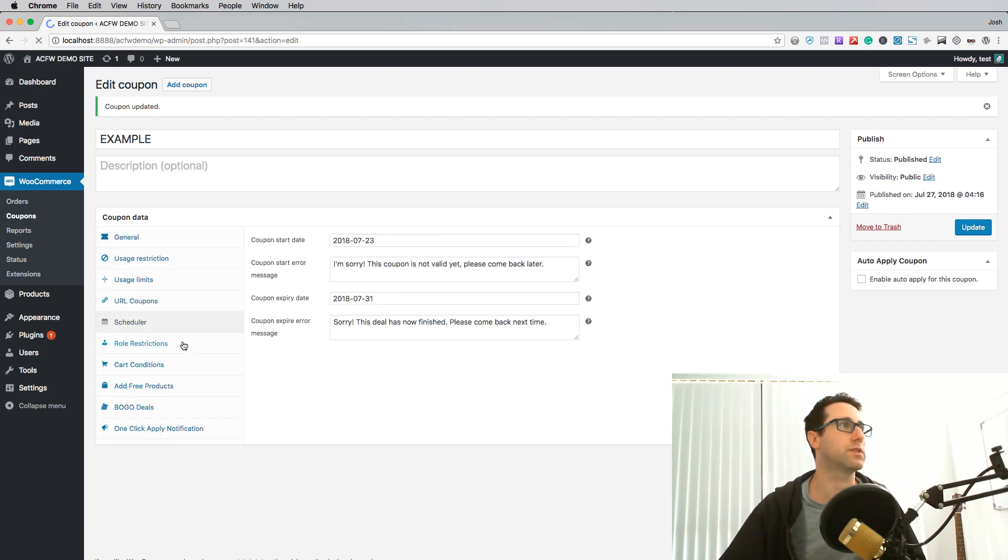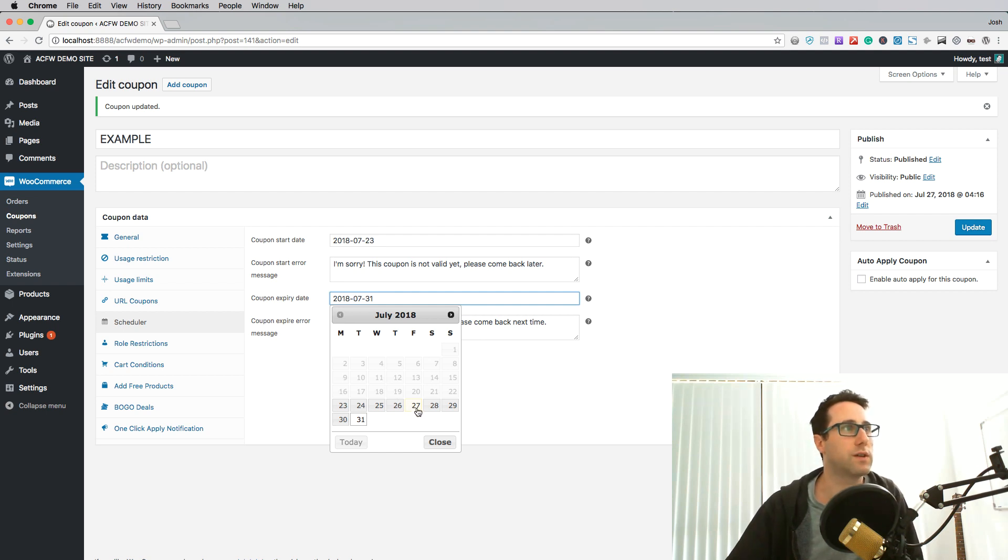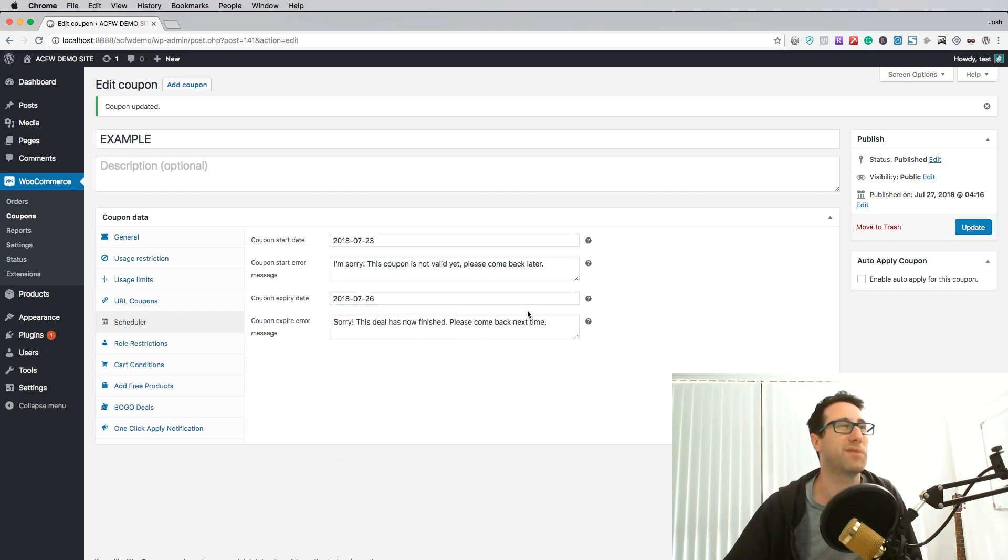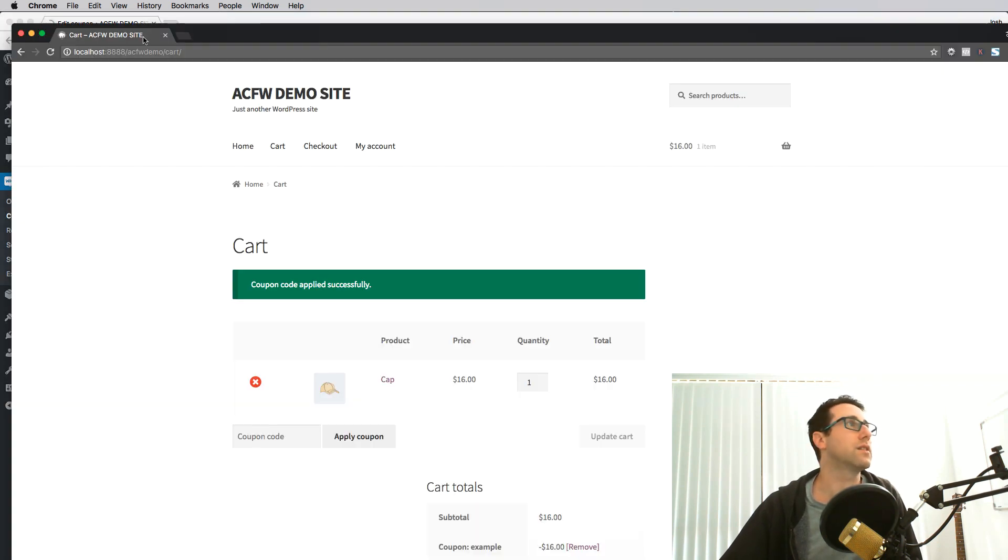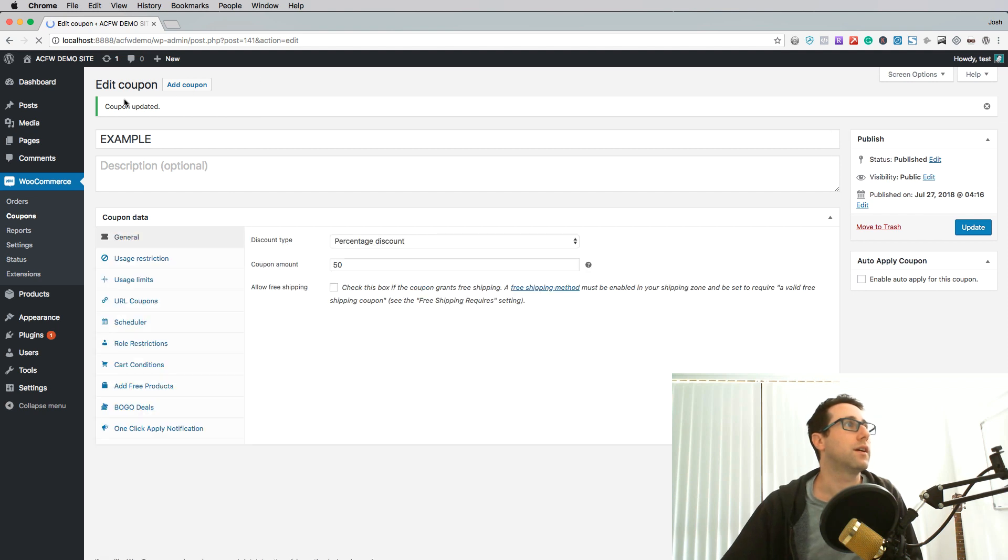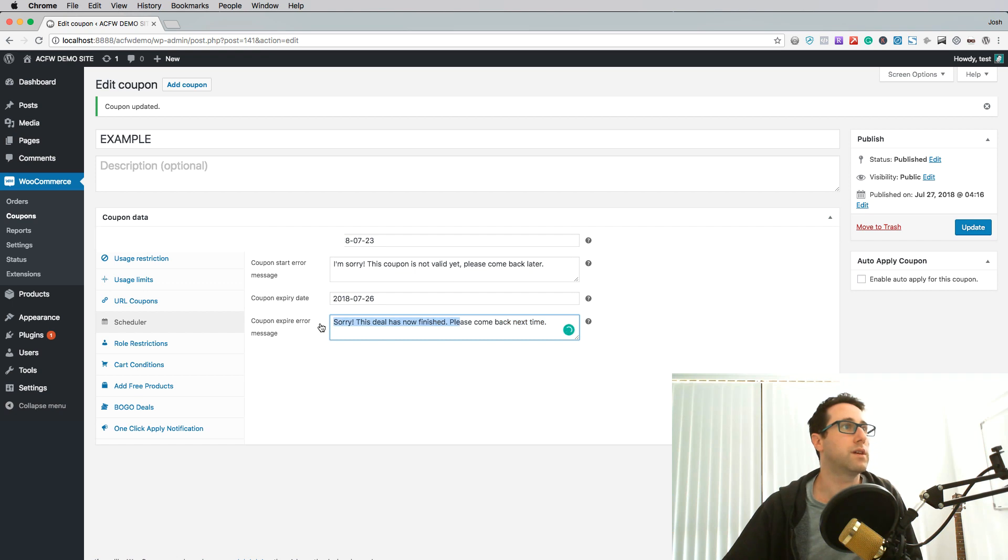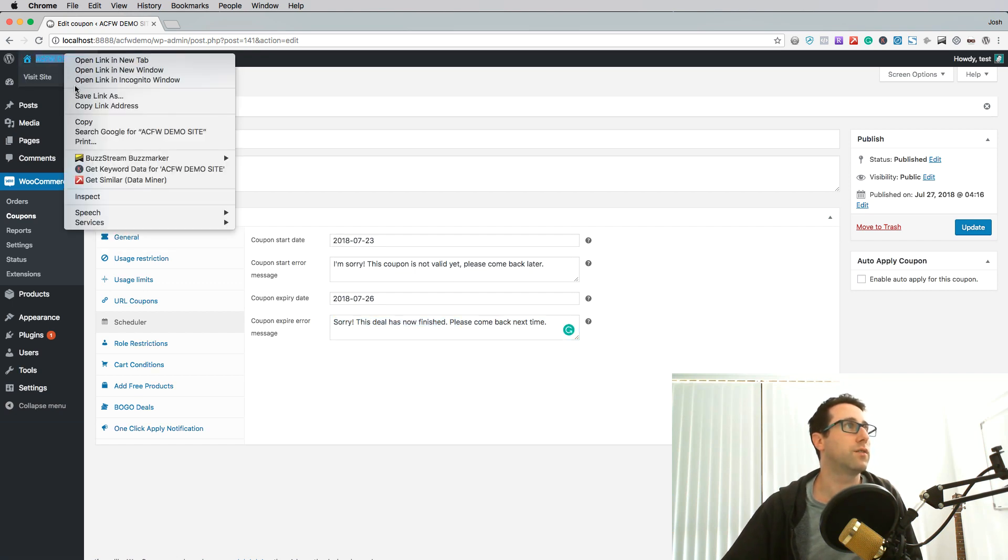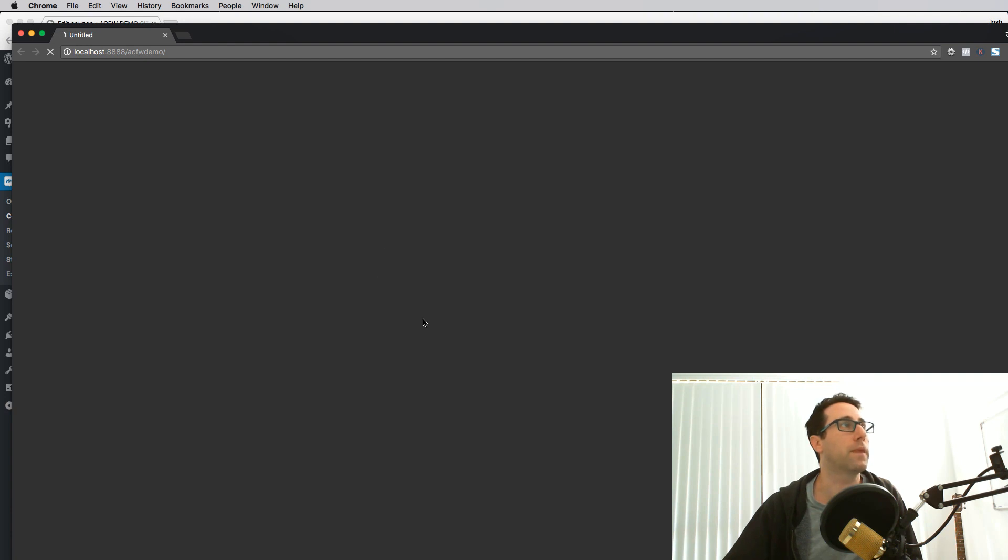Now the next thing I want to show you is the expiry. So what happens when a coupon expires? I'm going to just shift this coupon expiry date. So today's the 27th, let's imagine that the coupon expired yesterday. Update that. I'll just close this other session here and let's check. Okay we've got the 26th so it should be showing this message here if we try to apply the coupon. Let's go and give that another try.